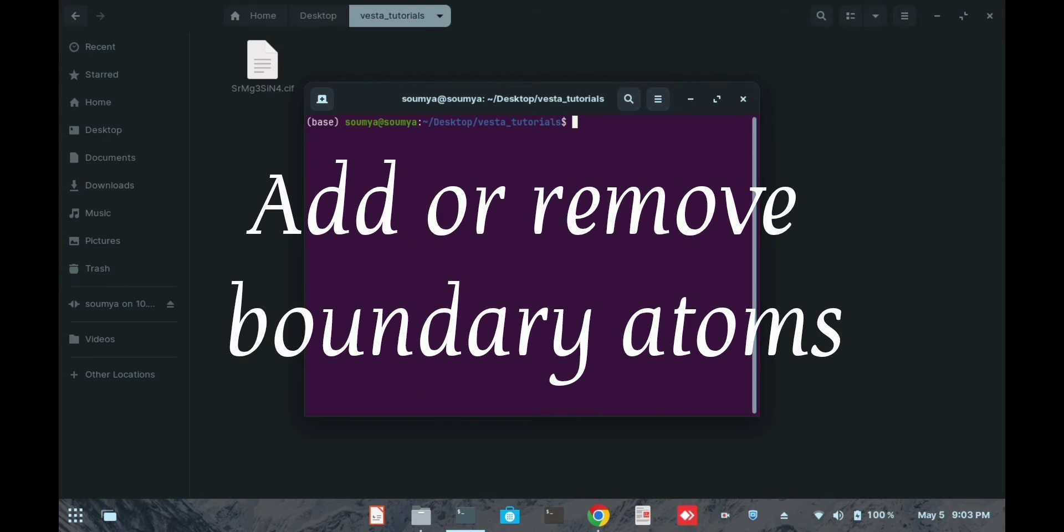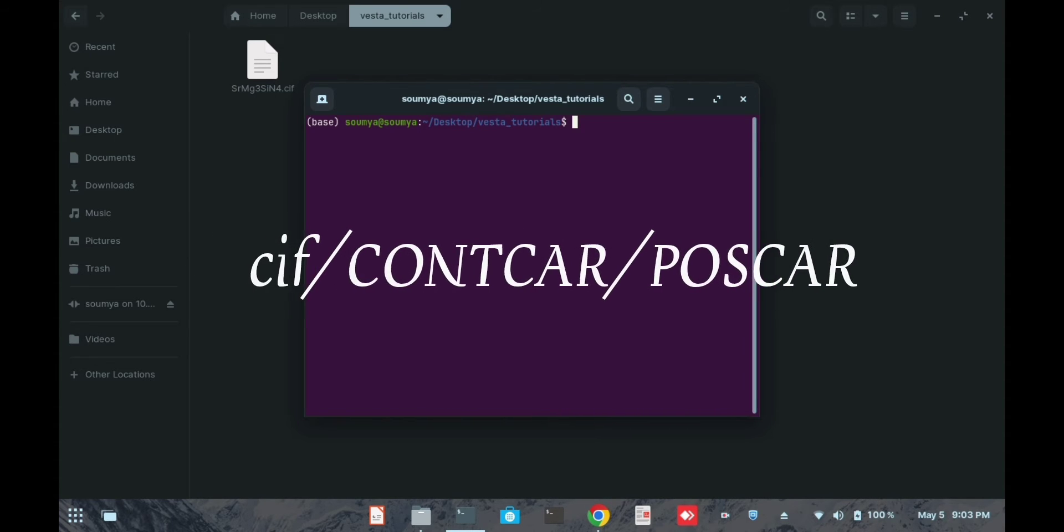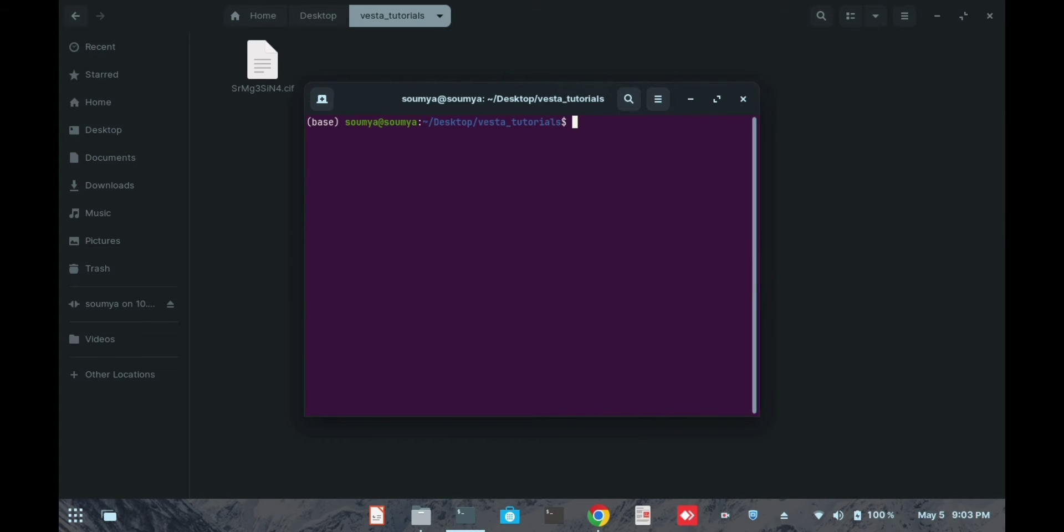Let's start with the tutorial. First, I will open a file - you can open CIF, CONTCAR, or POSCAR, any file that you want. I'm opening a CIF file here, just a random file.